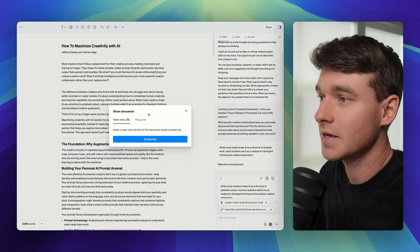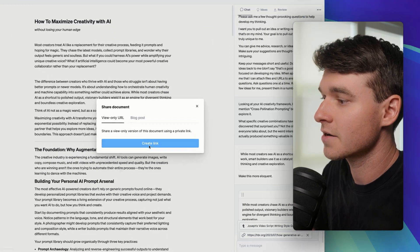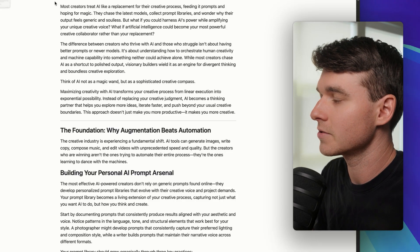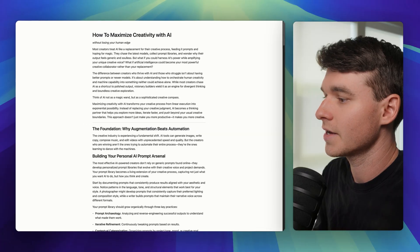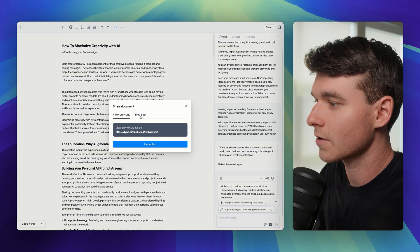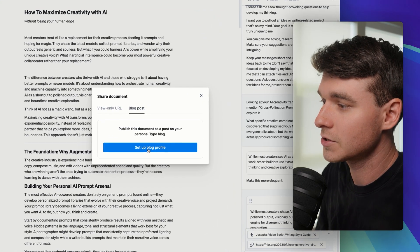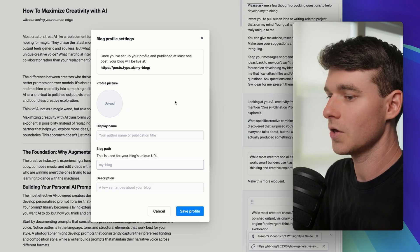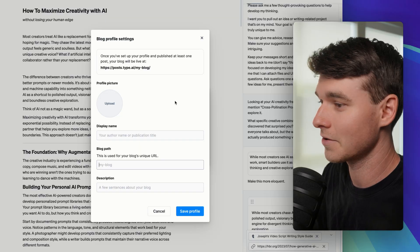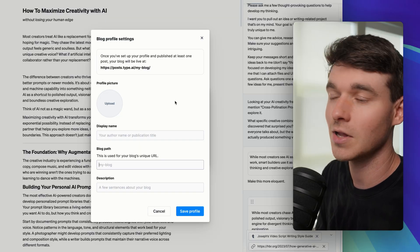Finally, if your document is ready, you just click share. You can create a link with a view-only URL and it looks great. It's really simple. And anyone can access that with the link, or you can create your own blog posts. You can host your article under your own Type blog if you wanted to.